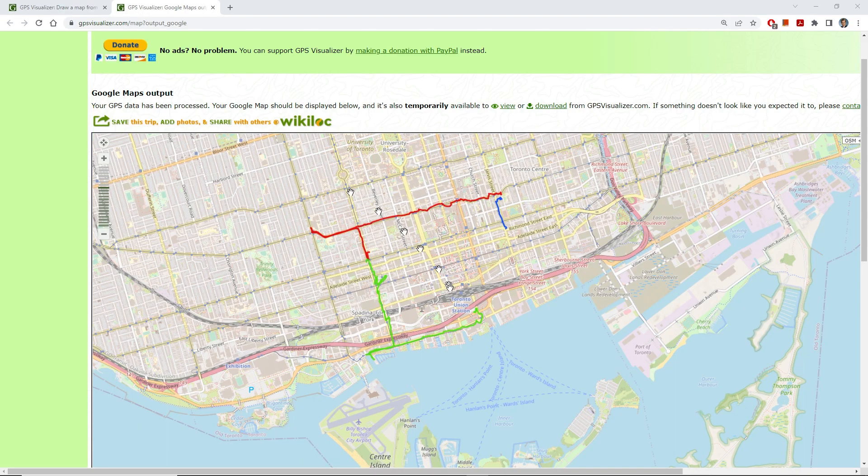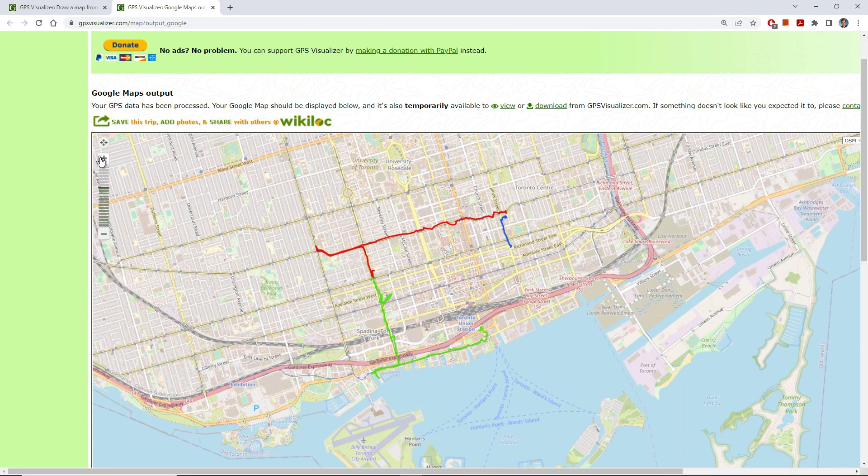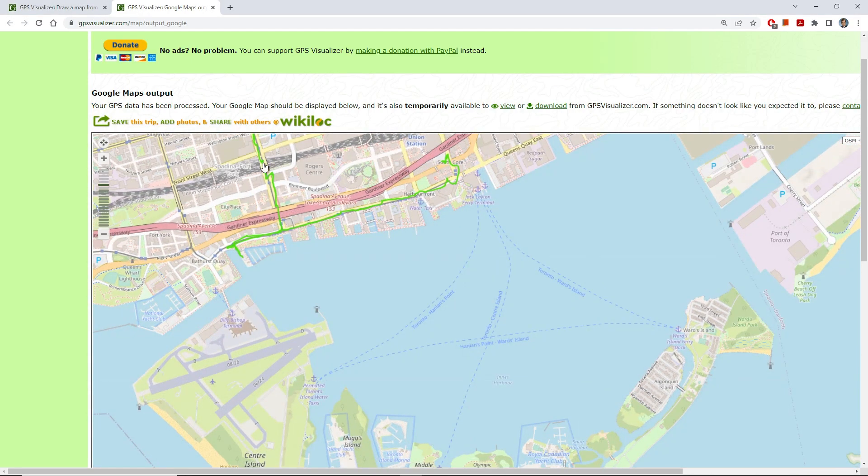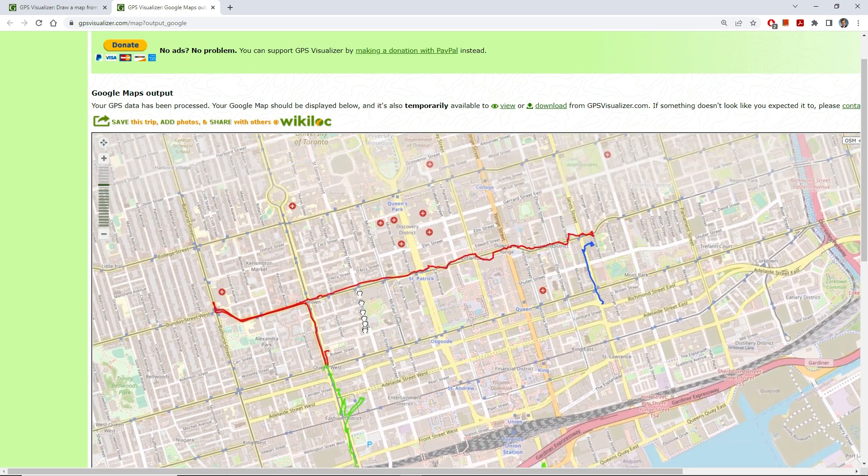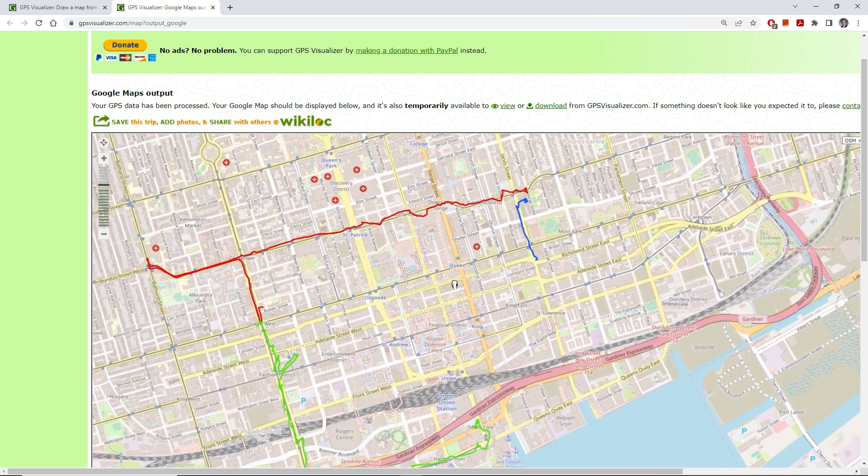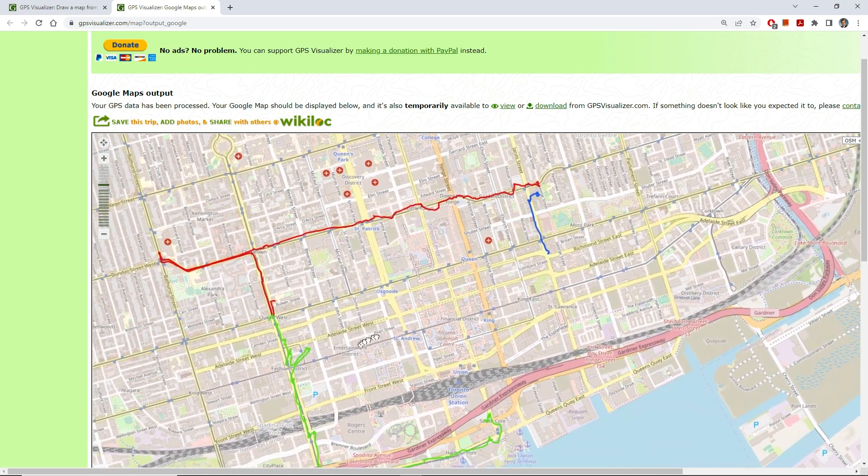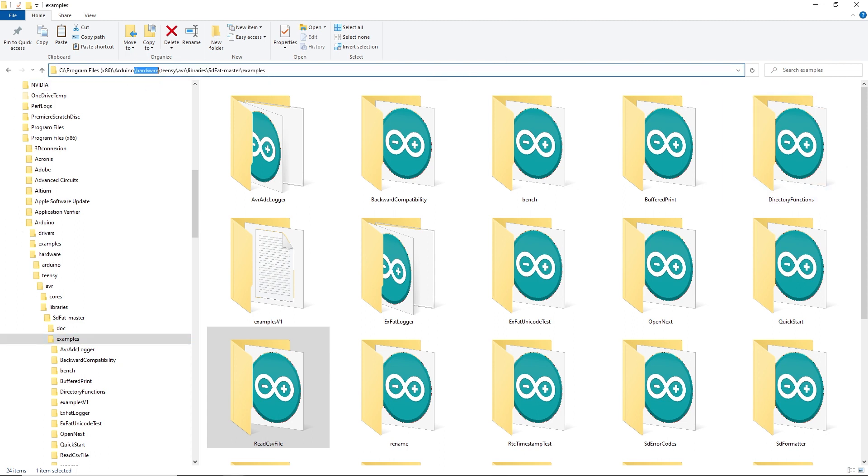Uses for reading data can be for restoring settings, restoring telemetry data on a power down, reading and displaying images can also be done, but that's for a future tutorial. Over the last few minutes, I made it look easy getting an SD card to work, but it's not always this foolproof.